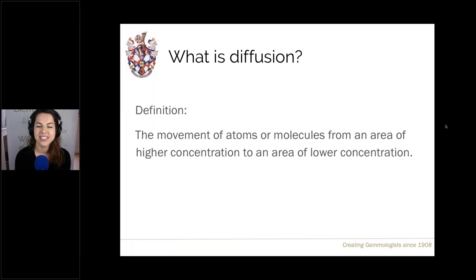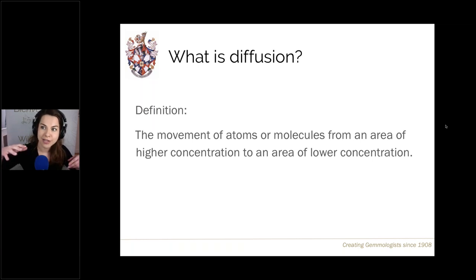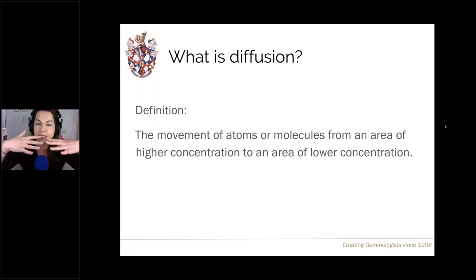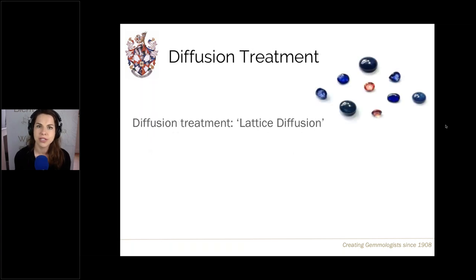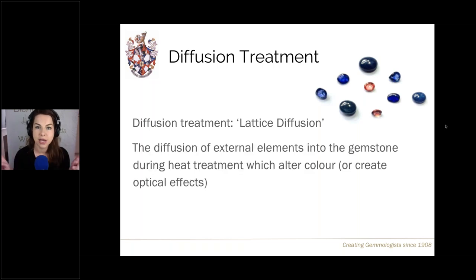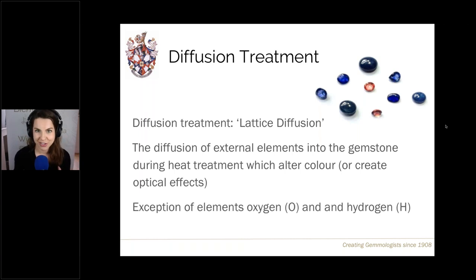What is diffusion? The scientific definition is the movement of atoms, molecules, or ions from an area of high concentration to an area of low concentration — atoms spreading out. In gemmology, diffusion treatment is also known as lattice diffusion; originally called surface diffusion and also bulk diffusion. We are specifically talking about external elements diffusing and moving into the gemstone itself — all elements apart from oxygen and hydrogen, which diffuse in and out during high-temperature heat treatments.